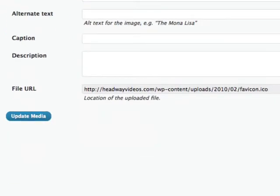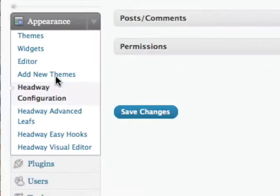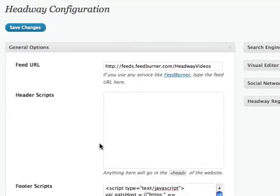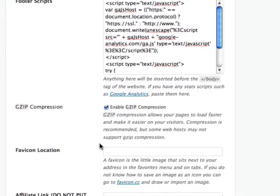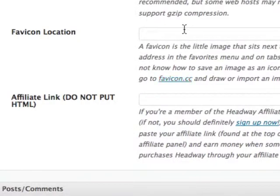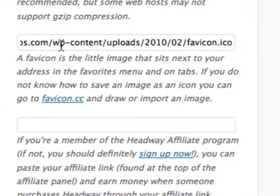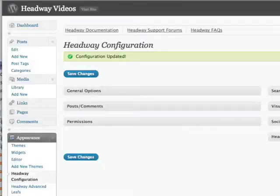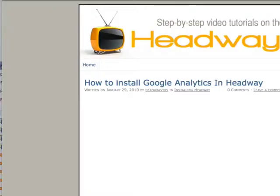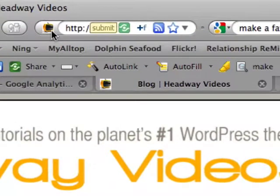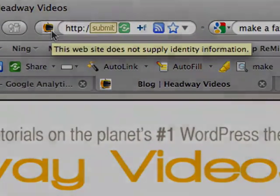Then I go into Headway configuration, general options, and I paste the link right into the favicon field. I paste it, click Save — and that's it, all done.